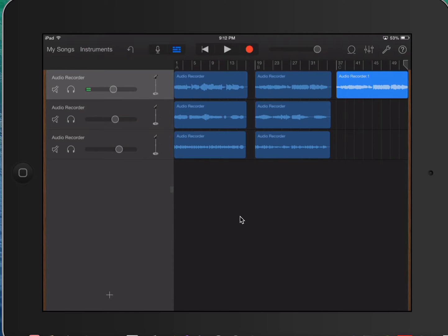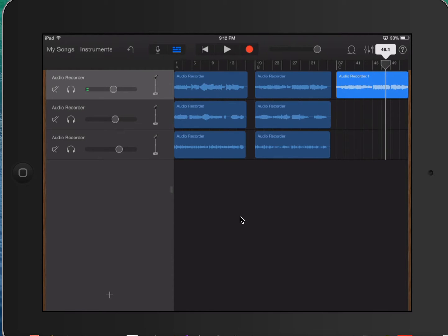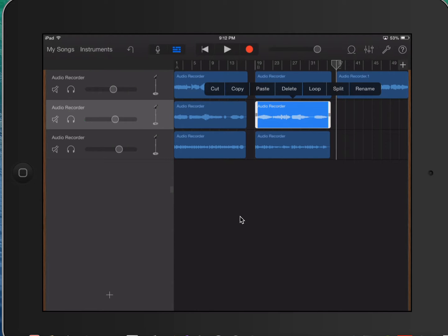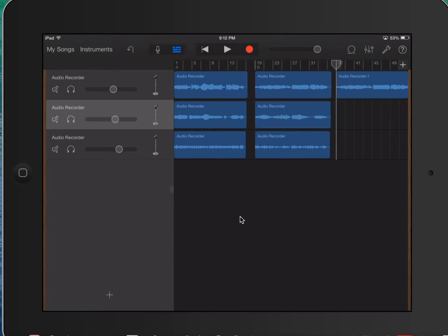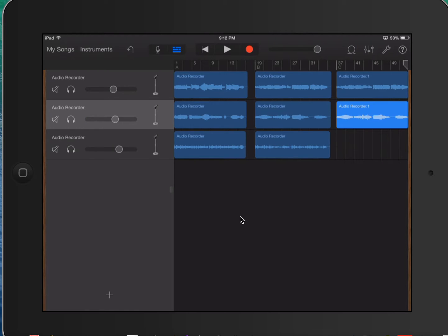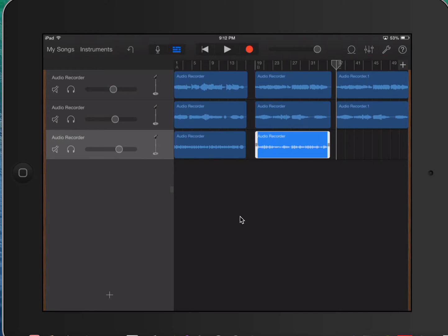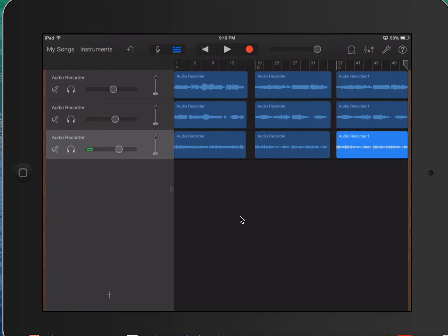Now notice that my track indicator, the timer up here, it moves once you paste. So you need to make sure that you move this back over here. Now I'm going to copy my next track. Copy, click over here, paste. Again drag over, copy, back over here, paste. So there, that's a real simple copy and paste.